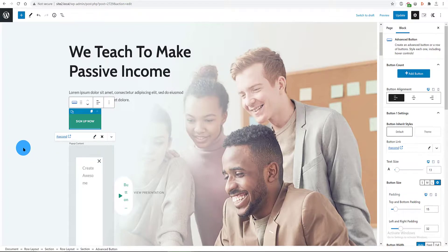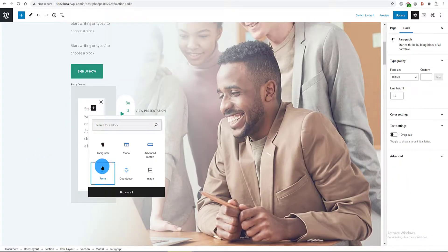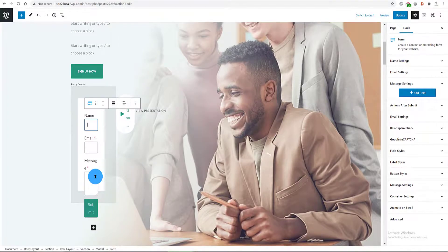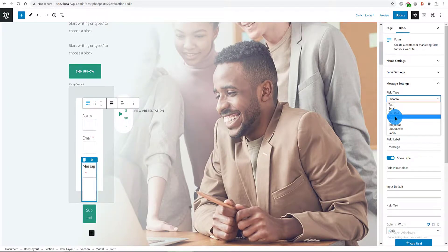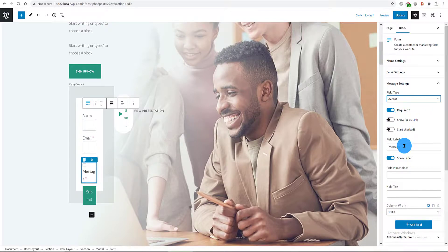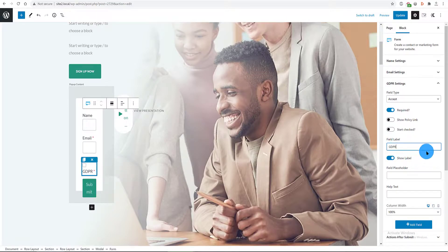Now I add some content to this modal popup. It will contain a form within. I pick up a new block. I type in form. And now I transform the message form field into a GDPR declaration.